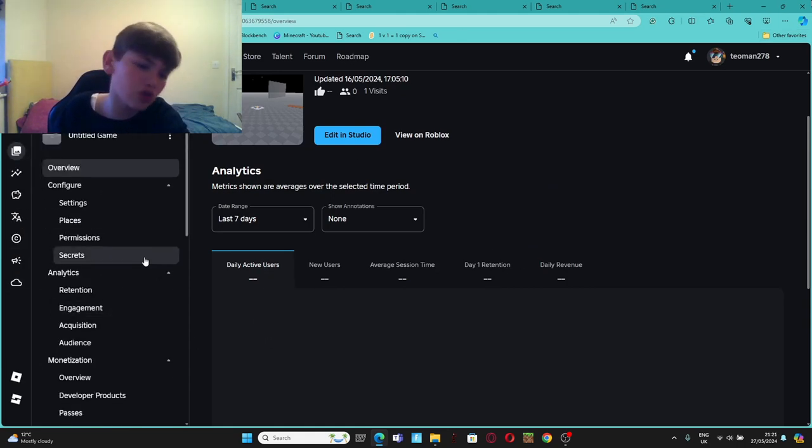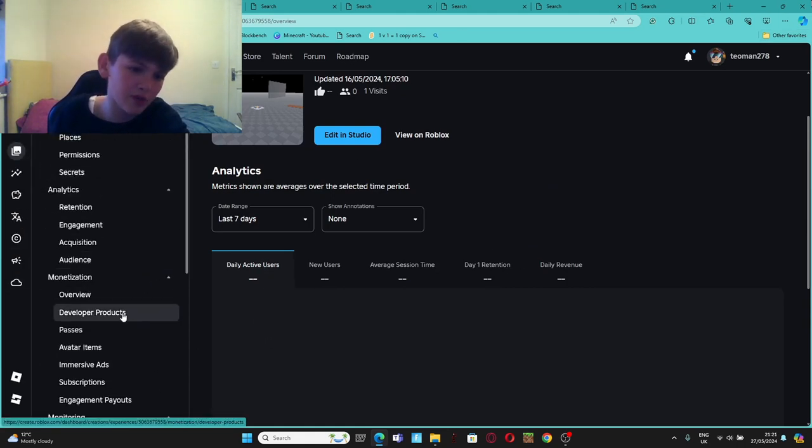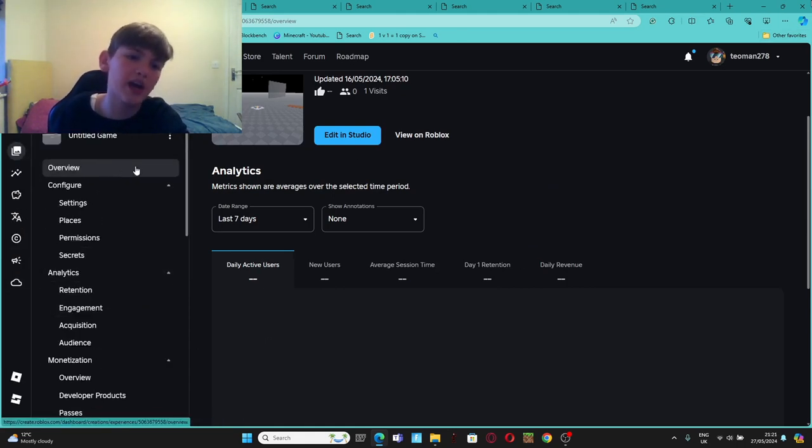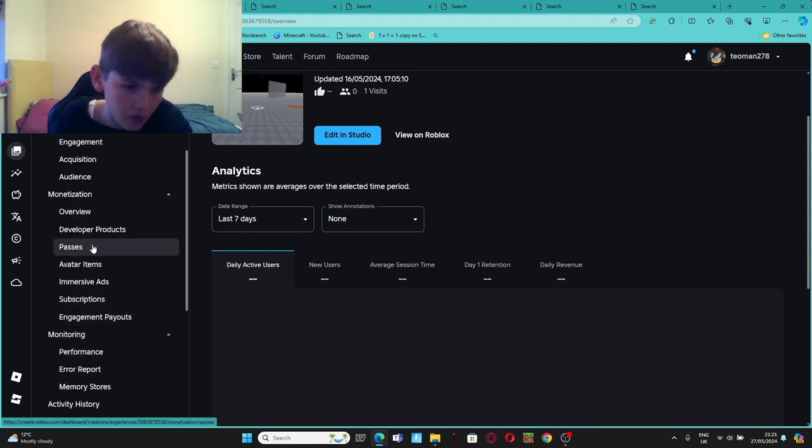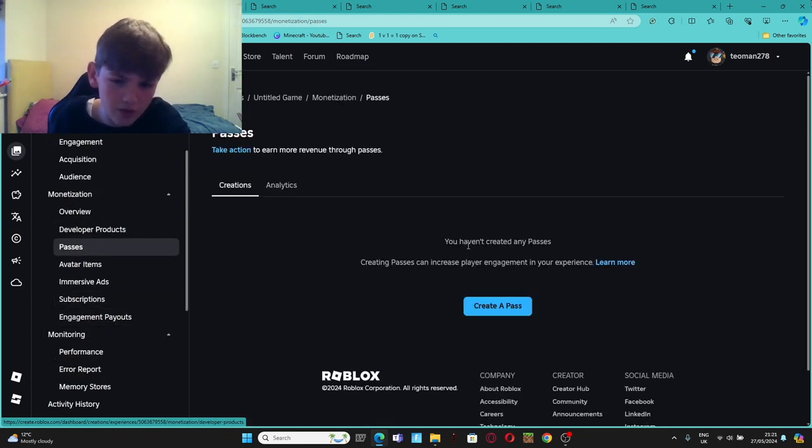So when you press on the game, the only thing you need to do to make a game pass on it is go down, look from here, go down like this. You press Passes.